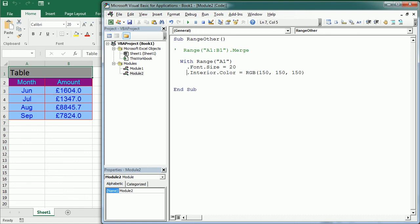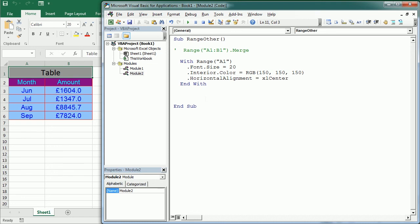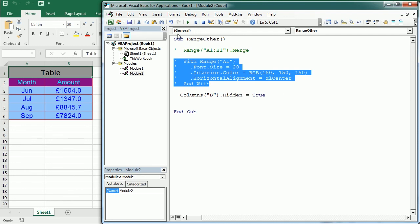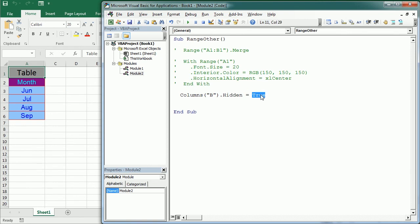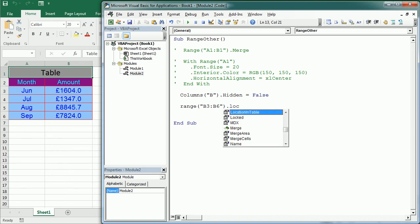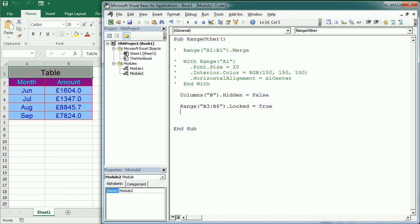We can also hide certain rows or columns. For example, to hide the entire column B we set Columns("B").Hidden equals True, and if we set Hidden equals False we show the column again. We can also lock cells — for example, Range("B3:B6").Locked equals True will lock those cells when we protect the worksheet.